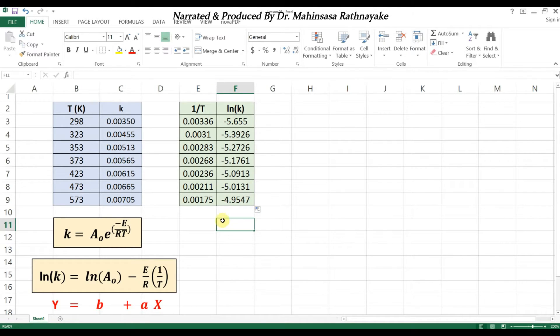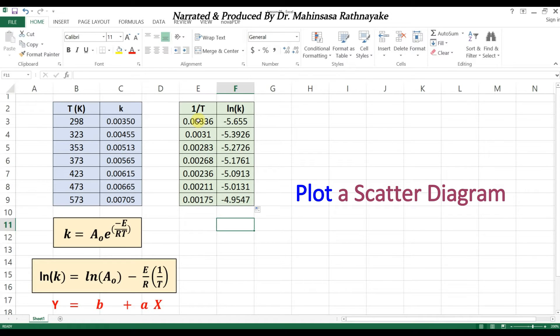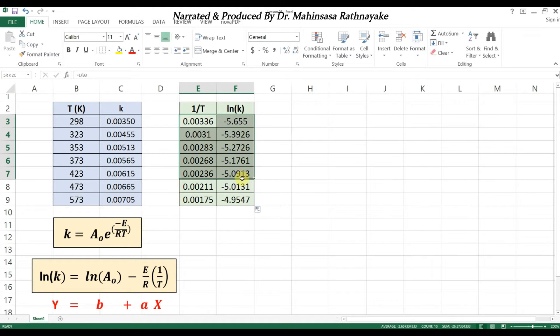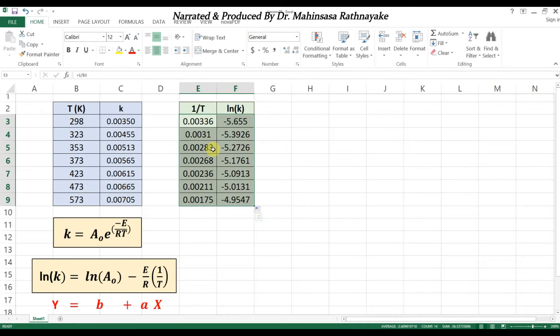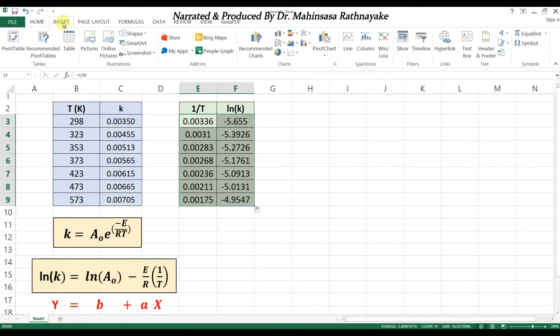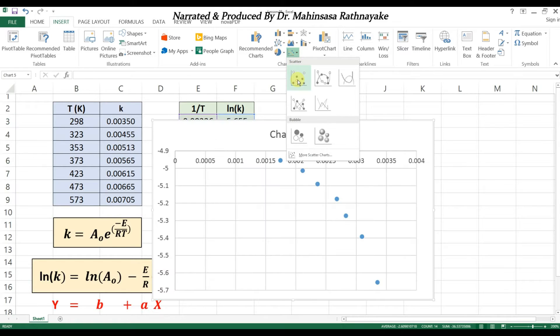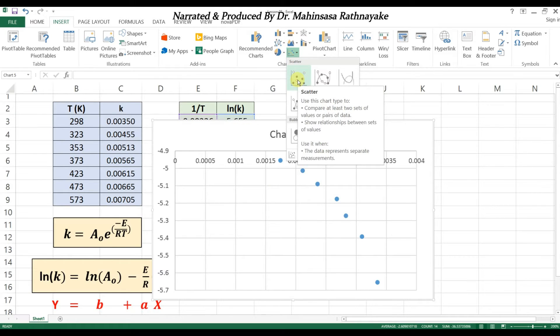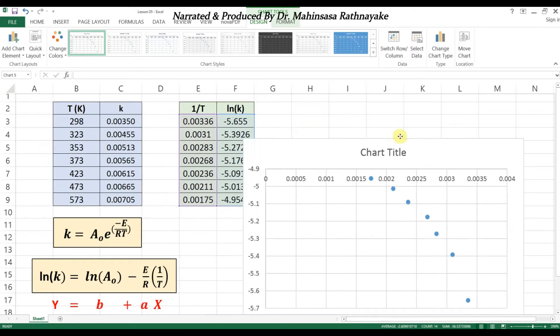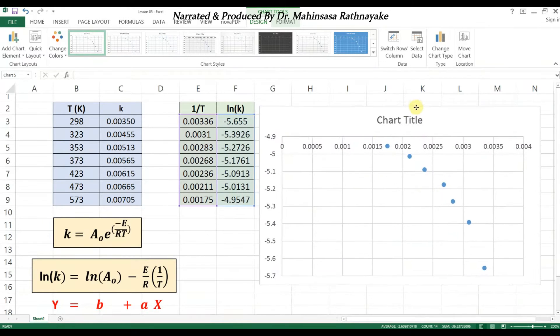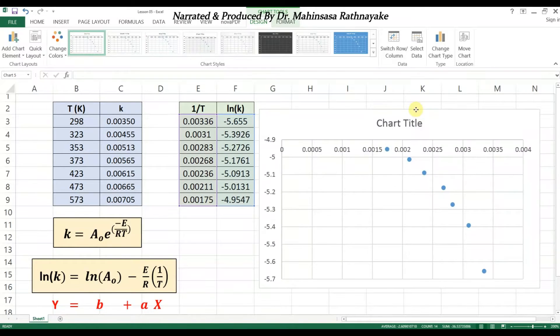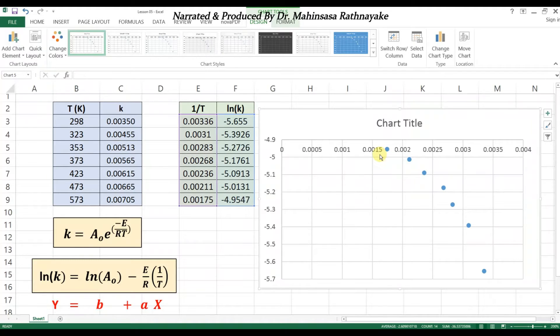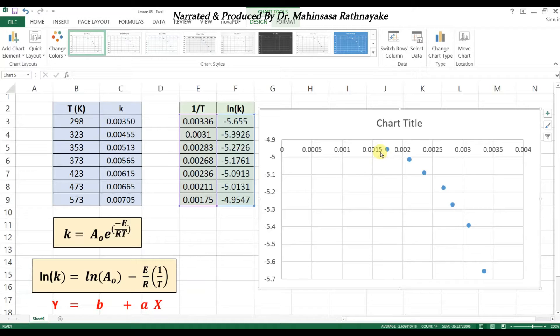First let's plot the scatter diagram for this data. We learned how to create a scatter diagram for any set of data in our fourth video lesson. So we select the data and insert the scatter diagram. This scatter diagram is in the negative y-axis and it requires some axis formatting for better looking, so let's apply some axis options accordingly.